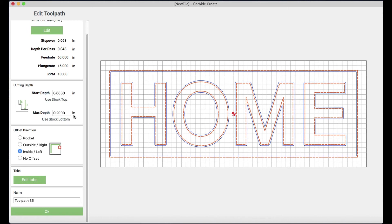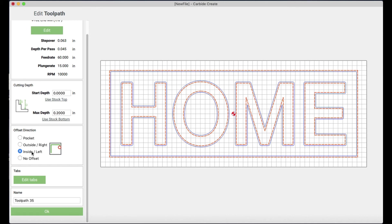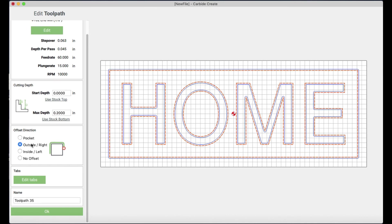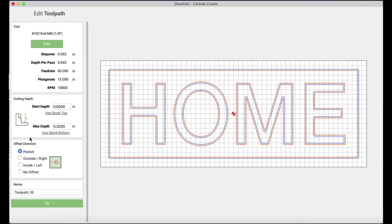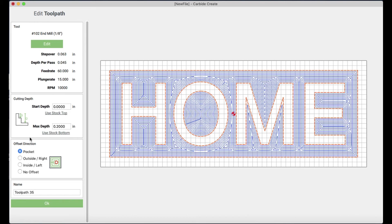And the depth of my cut I'm going to leave at 0.2 inches. I don't want to choose use stock bottom here because I would cut all the way to the bottom of my board. And that's not what I'm doing. So here for the offset you can choose no offset. This inside, outside, or what we're going to use is the pocket.